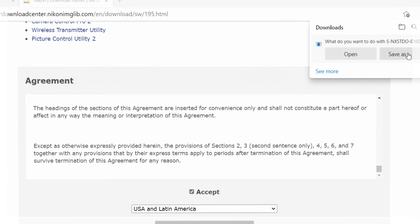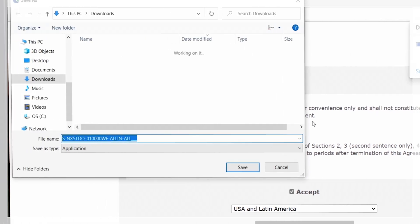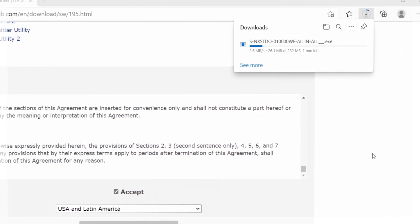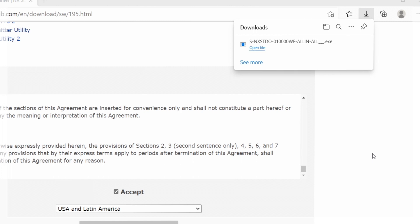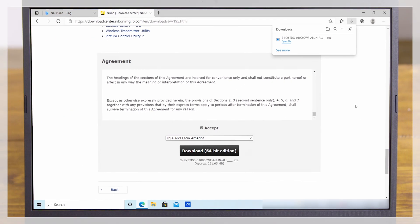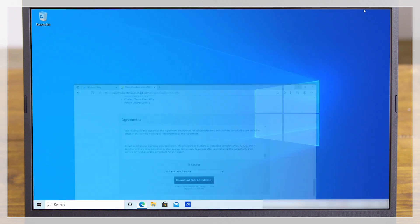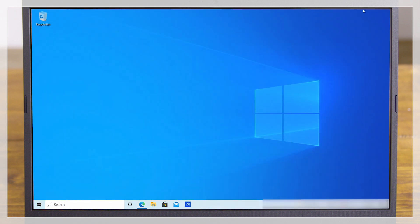Here we'll select Save. Download will start. Once download is complete, open the Downloads folder on your computer.